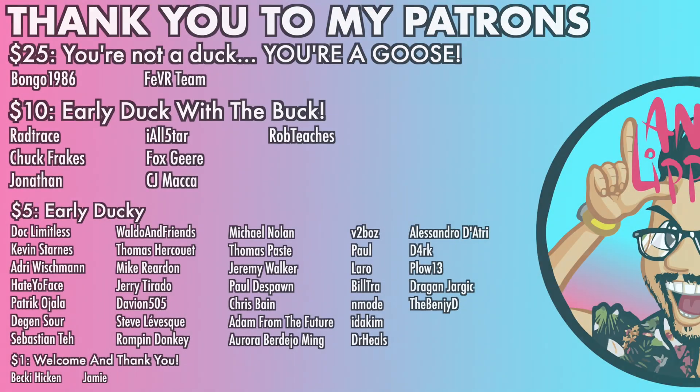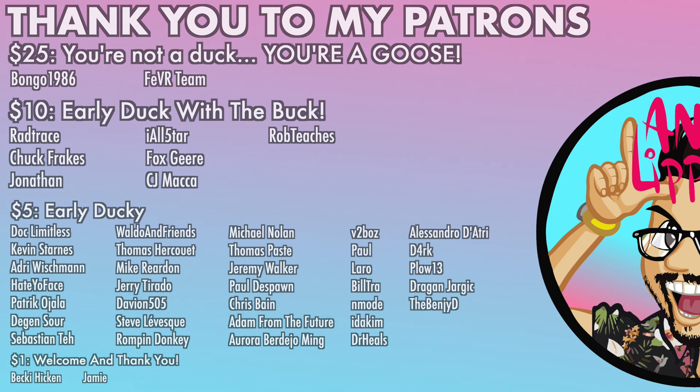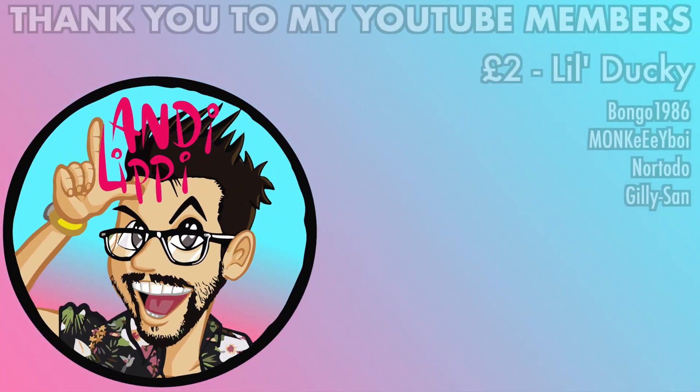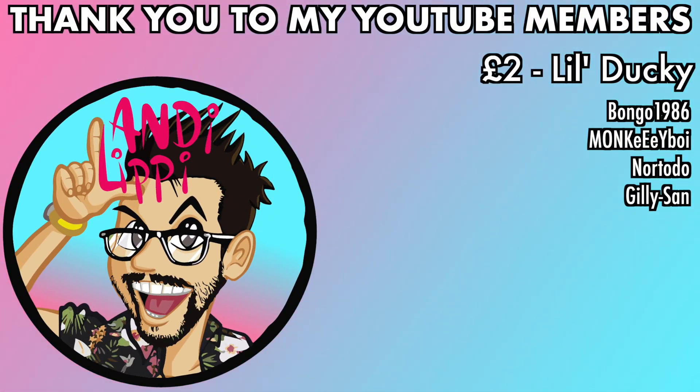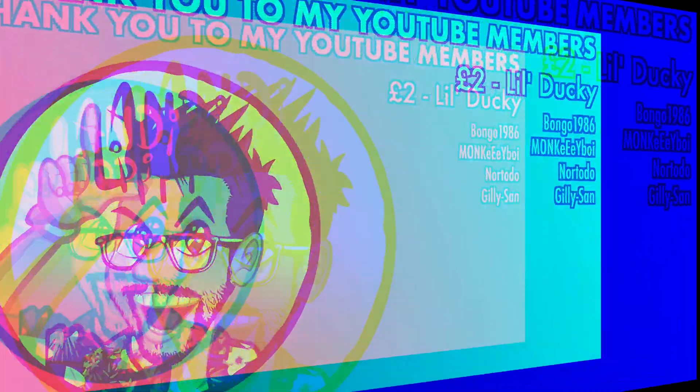I just want to say a huge thanks to all my patrons that help make this content full-time, make it free for you guys, and also a huge thanks to all my YouTube members. You guys are legends. Thank you so much for everything that you do for me and the community.